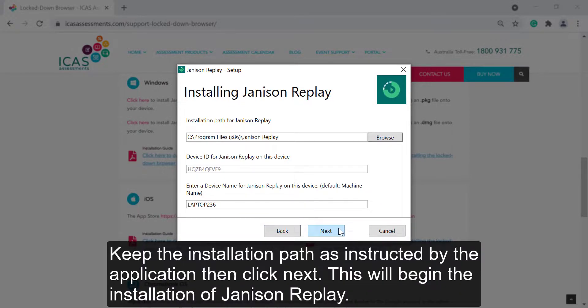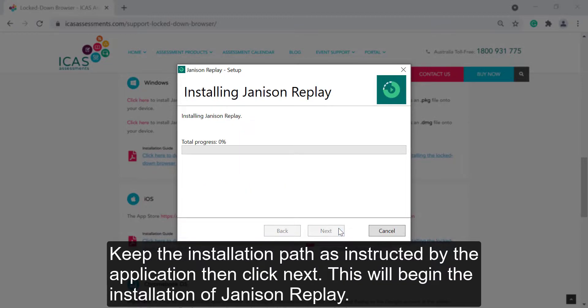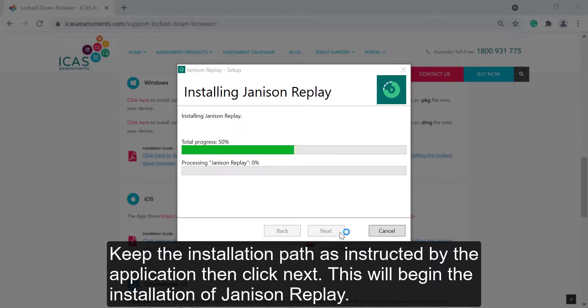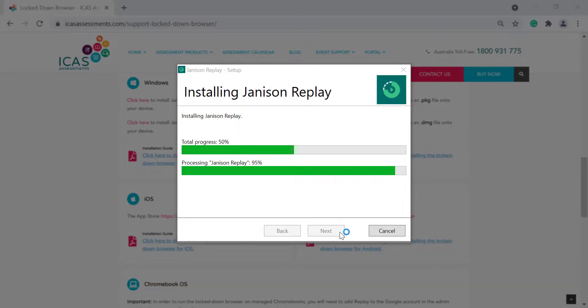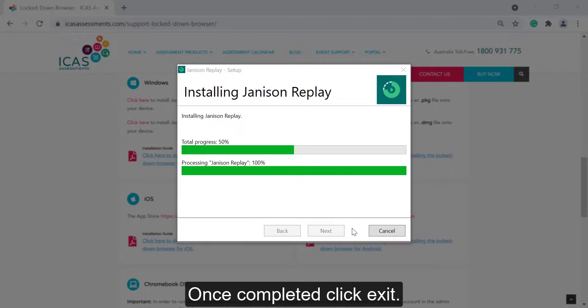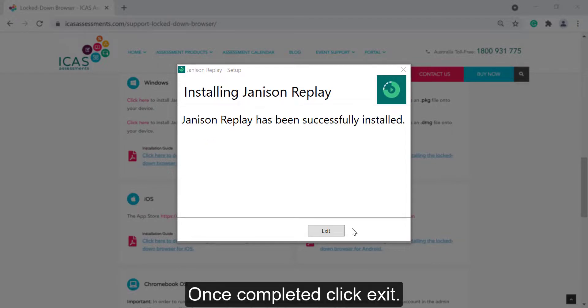Keep the installation path as instructed by the application, then click Next. This will begin the installation of Janison Replay. Once completed, click Exit.